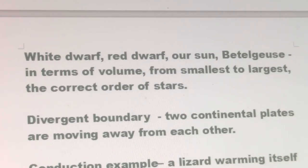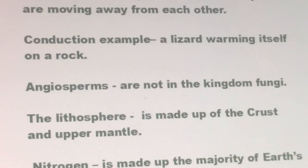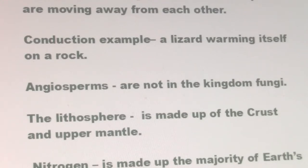At a divergent boundary, two continental plates are moving away from each other. Conduction example: a lizard warming itself on a rock. Geosperm are not in the kingdom of fungi. The lithosphere is made up of the crust and upper mantle.